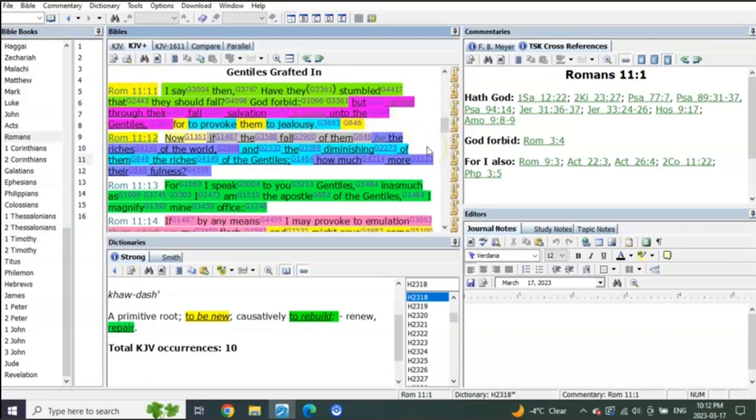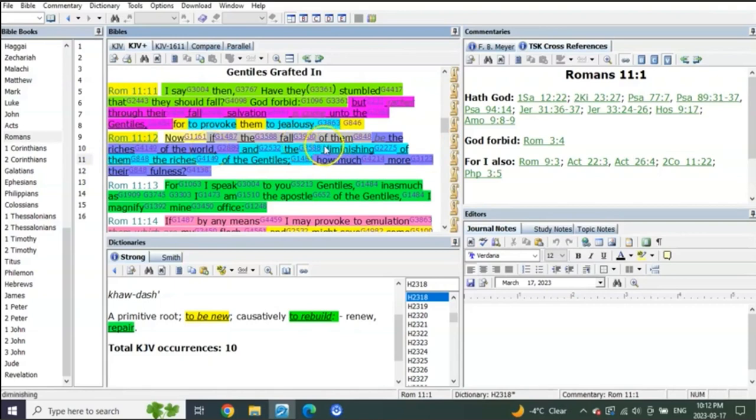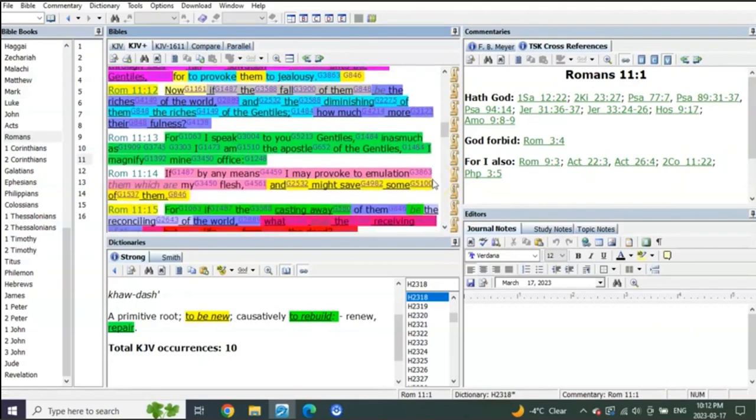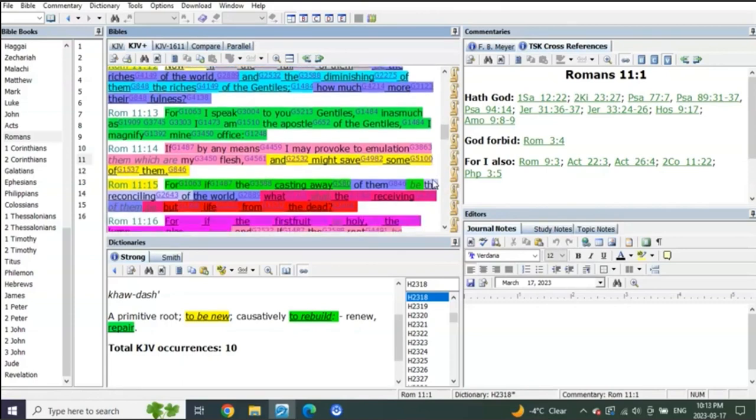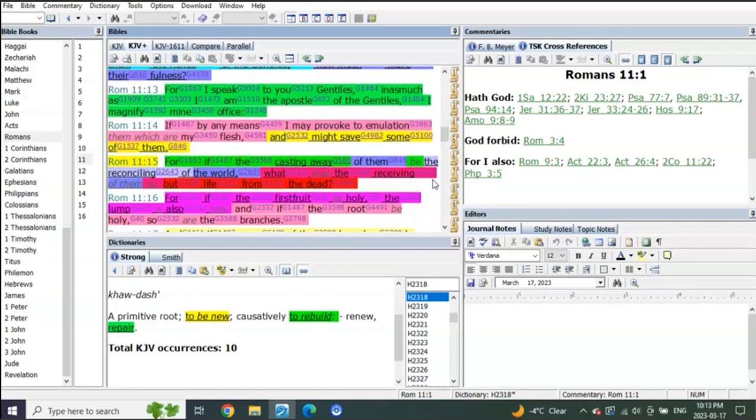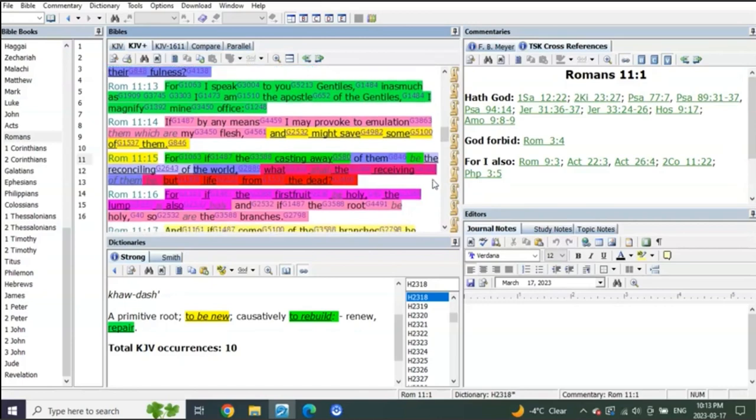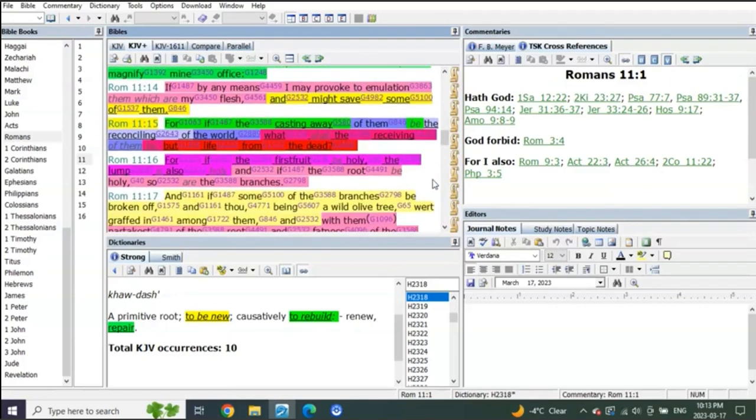Now if the fall of them, so if the fall of the Jews be the riches of the world, and the diminishing of them the riches of the Gentiles, how much more their fullness? For I speak to you Gentiles, in as much as I am an apostle of the Gentiles, I magnify mine office. If by any means I may provoke to emulation them which are my flesh and might save some of them.